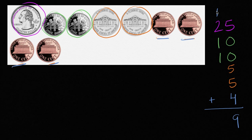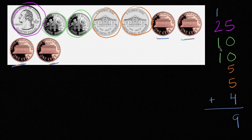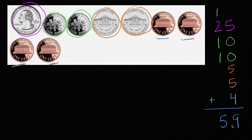Nineteen is one ten and nine ones. So I can put the one ten in the tens place. One plus two is three. Plus one is four. Plus one is five. So it's five tens. Five tens and nine ones. So fifty-nine cents. This right over here is fifty-nine cents.